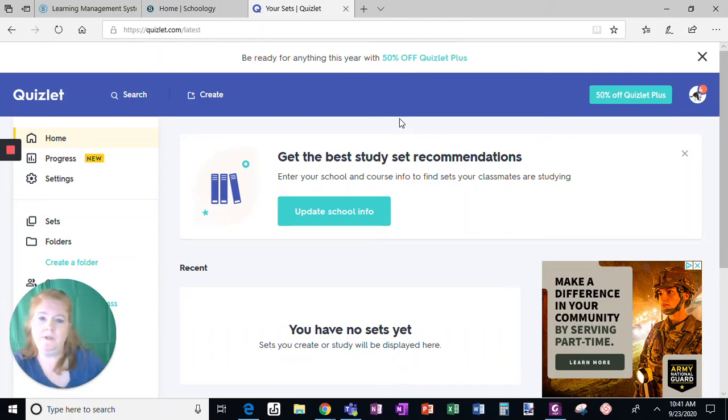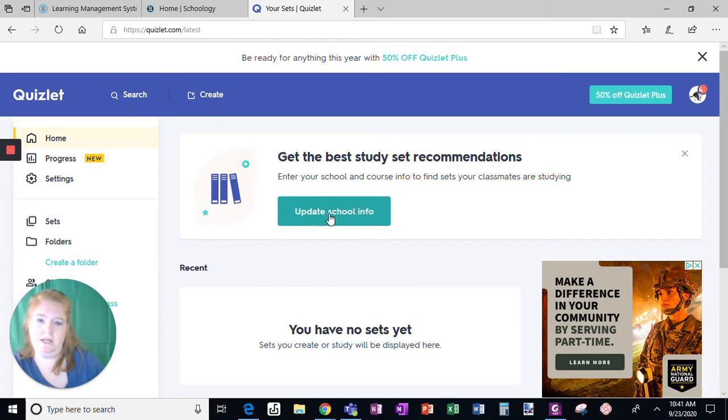Okay, I'm going to show you how to get in a class on Quizlet once you are signed up.